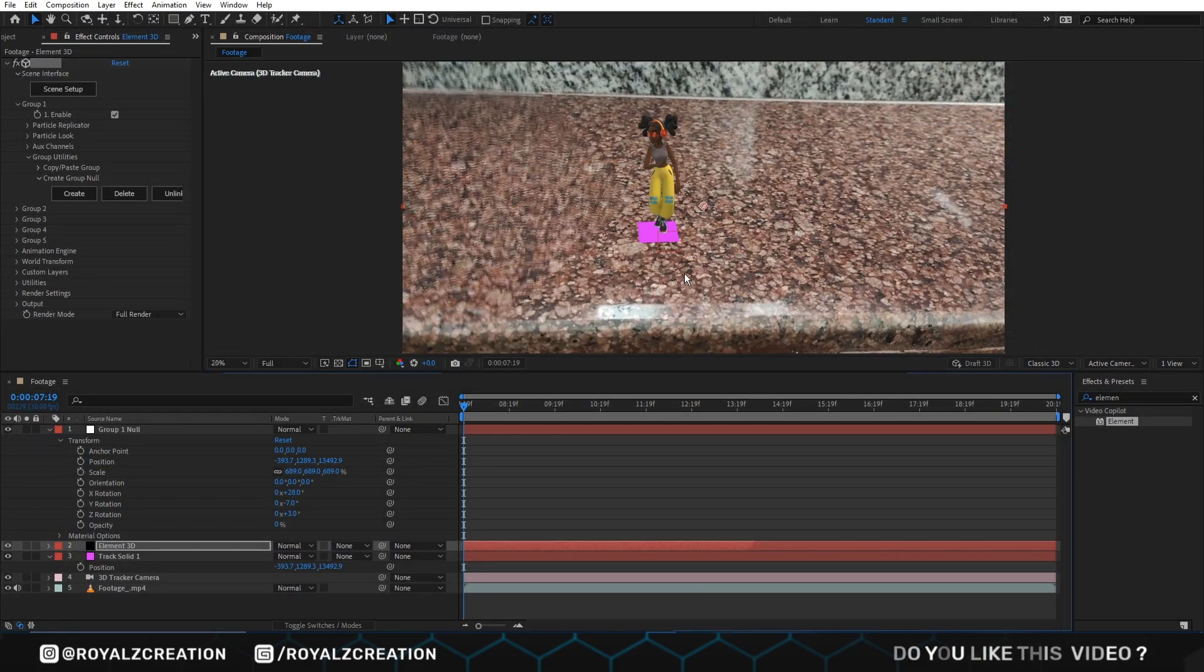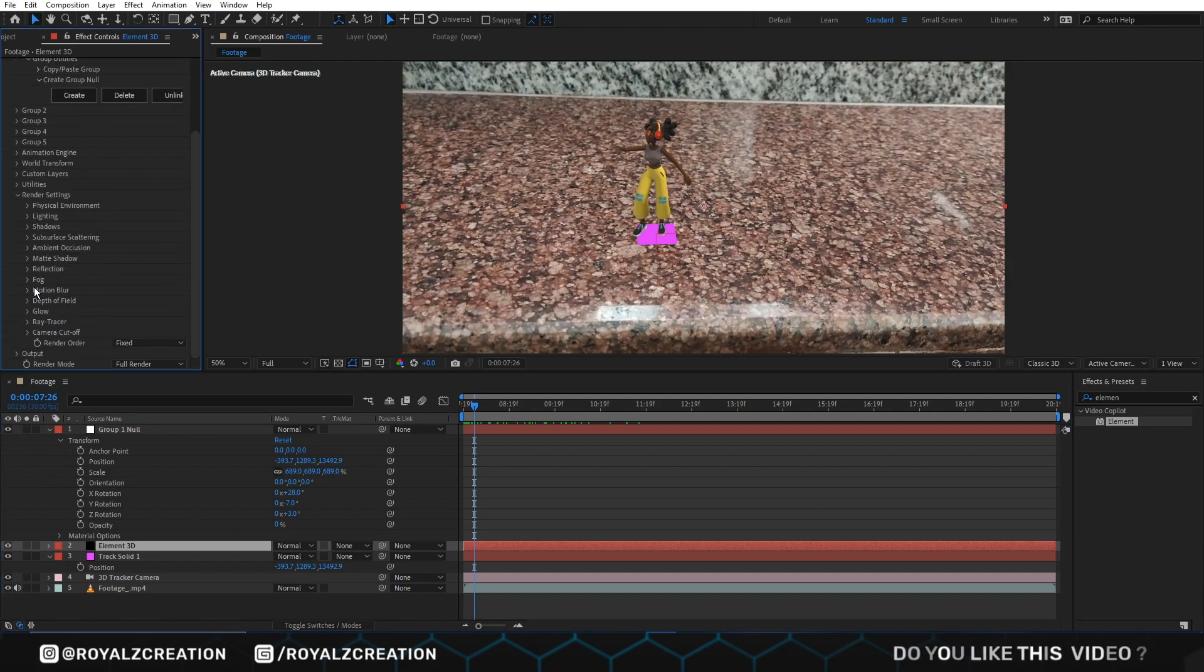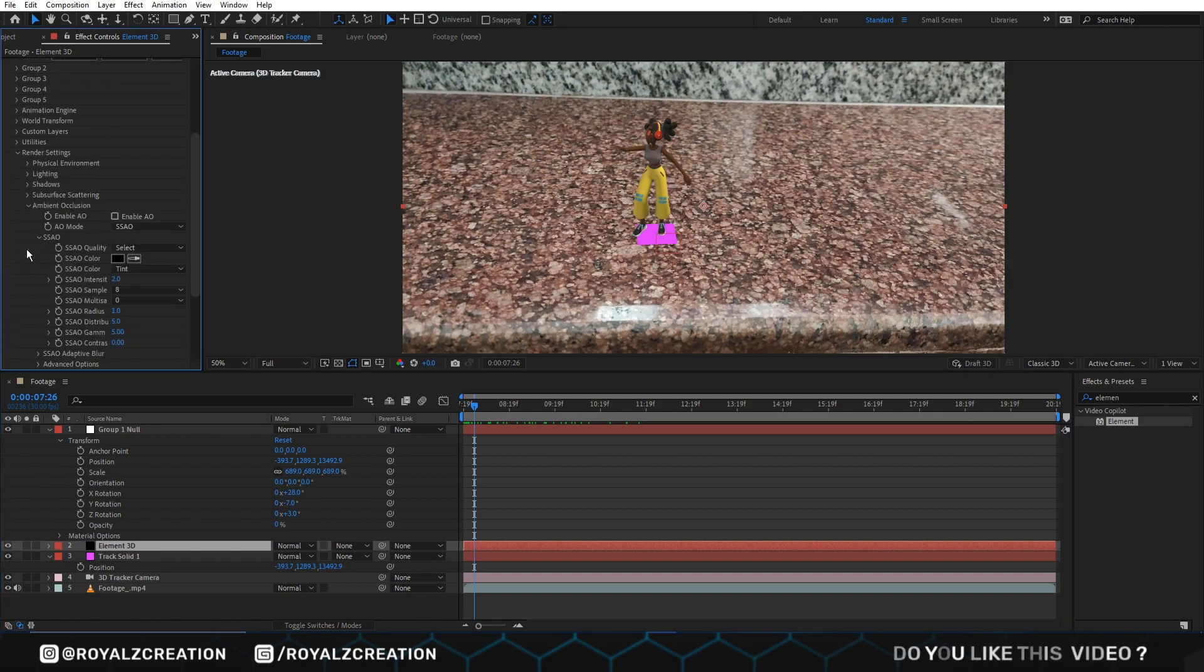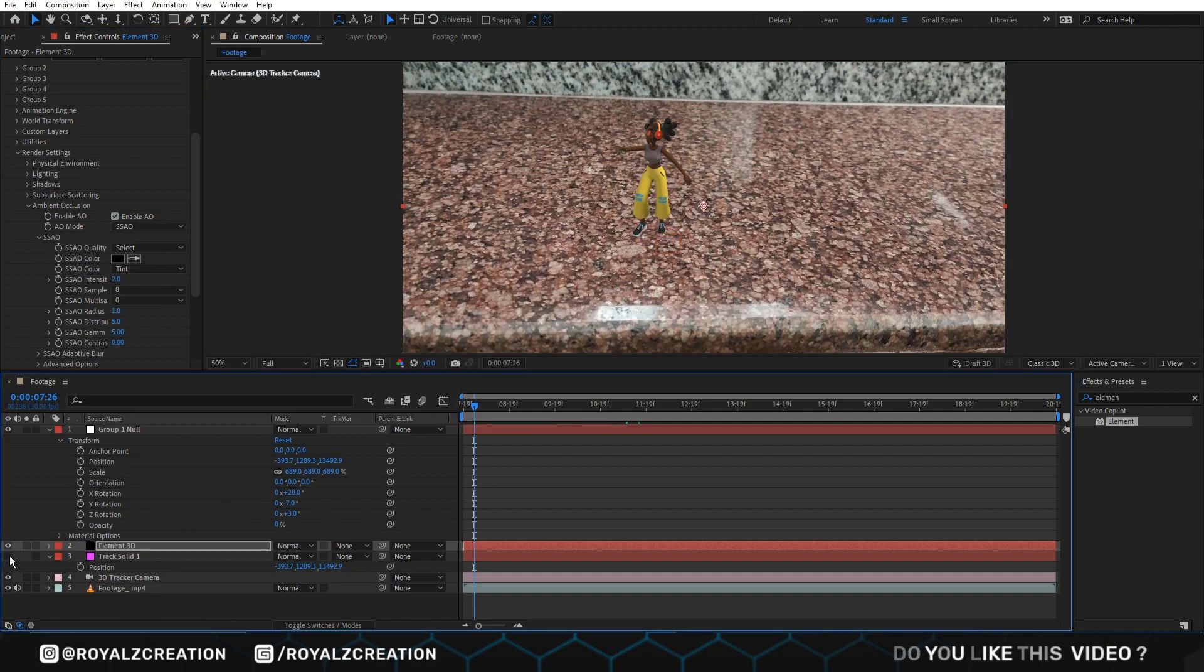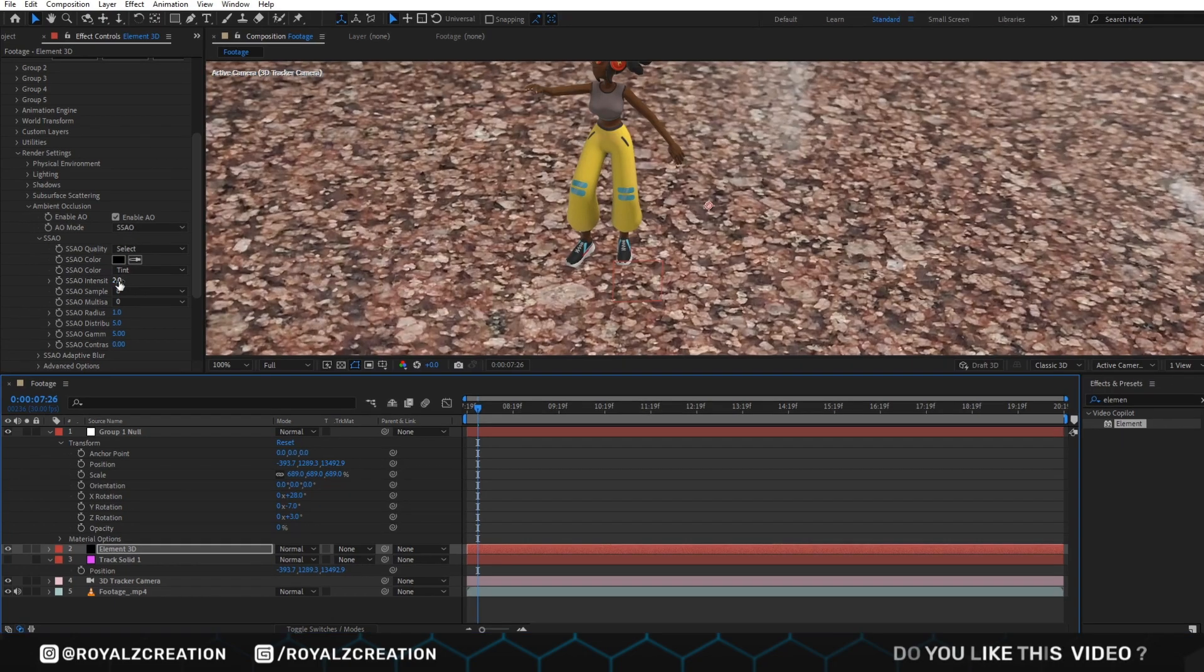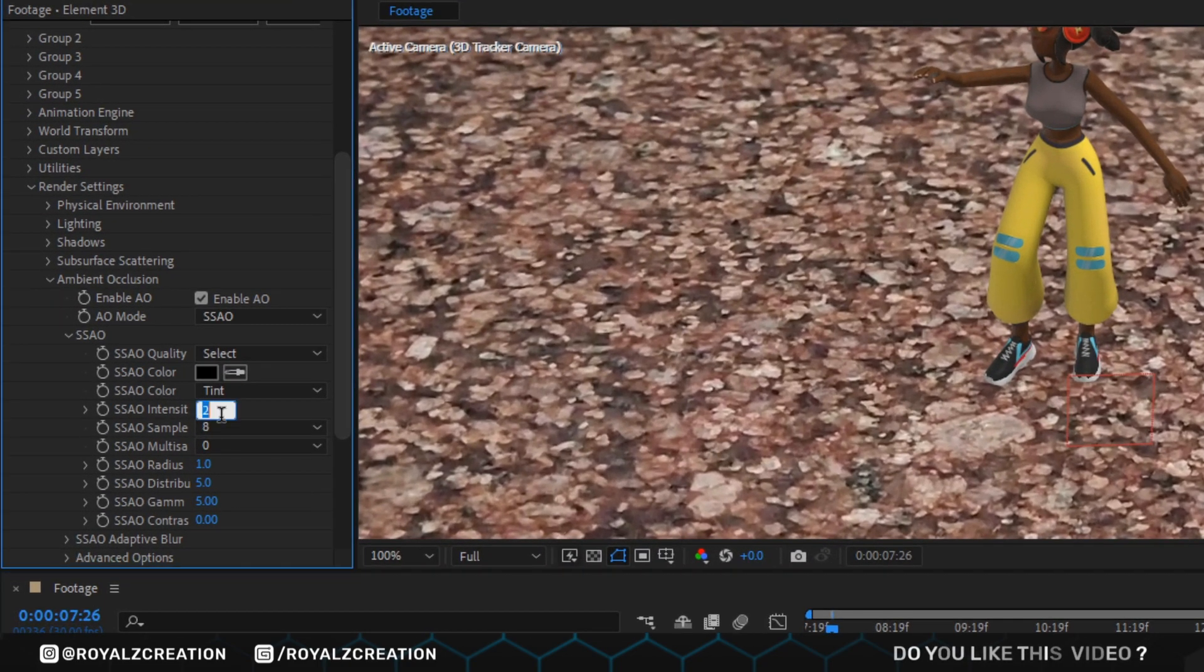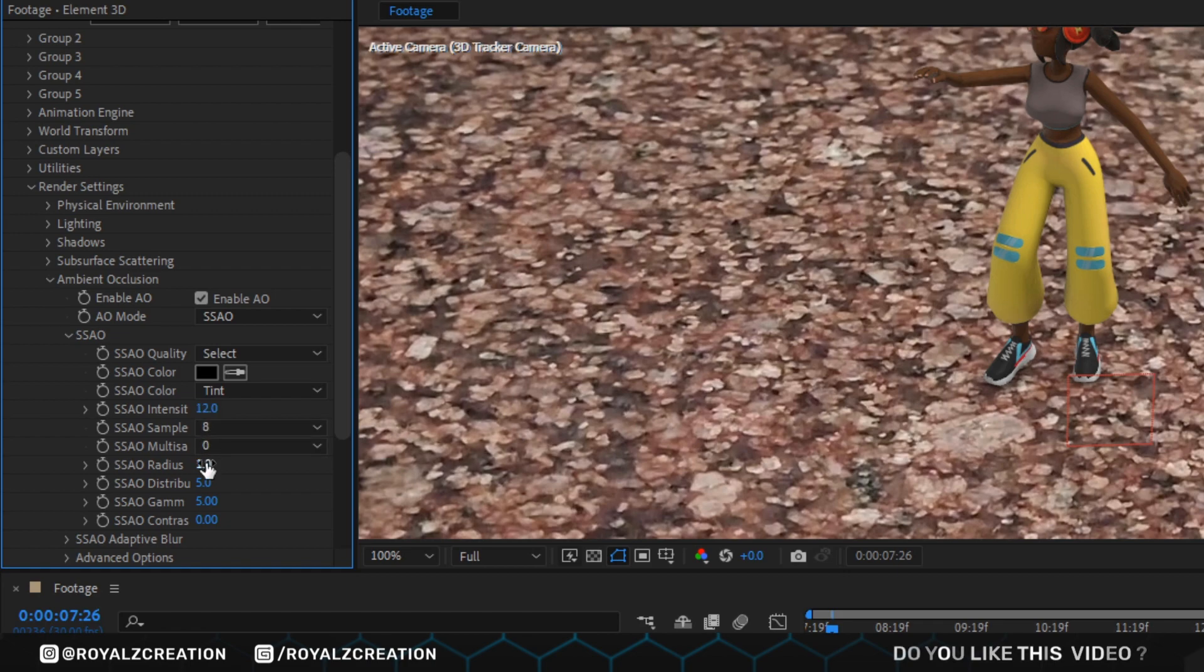Now we make it more realistic. Go to render setting in Element 3D plugin, then ambient occlusion and enable it. We hide track layer by clicking on eye icon. We change ambient occlusion intensity to 12. Then we change distribution gamma contrast values.